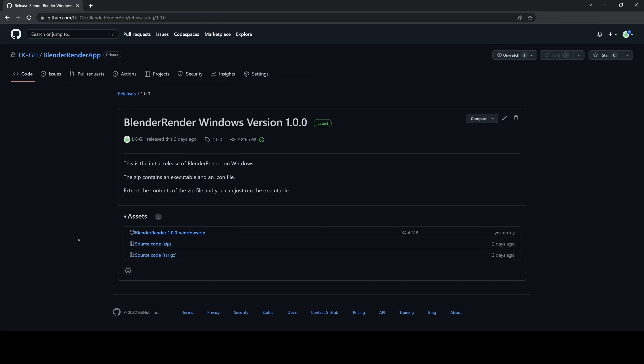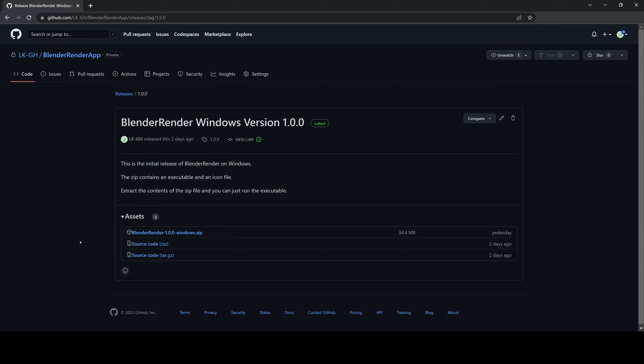I'll post a download link in the description below. The download link will lead to this webpage. All you need to do is download the zip file. Something to keep in mind is there's only a Windows version right now. I'm happy to work on a Mac version if people find this tool useful and there's actually demand for a Mac version.